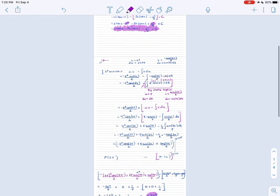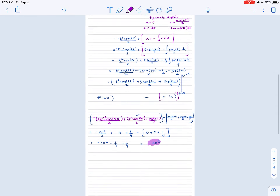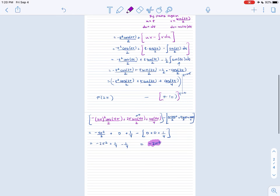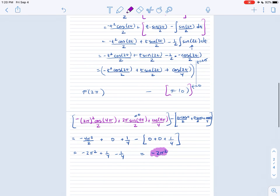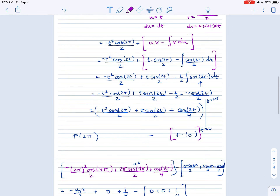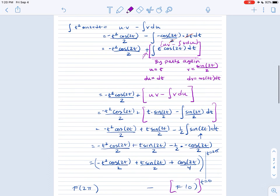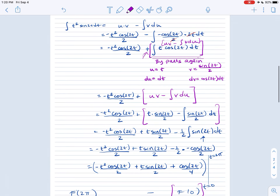And that is our answer. I'm going to end here. I might do a second video on more examples of integration by parts where we might need to solve for the integral, but that does it for this session.